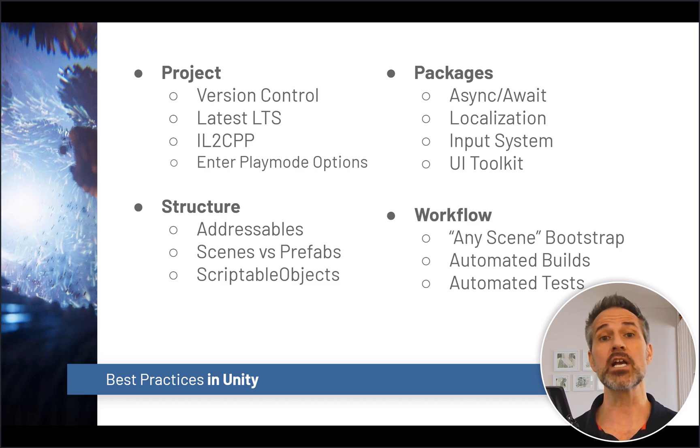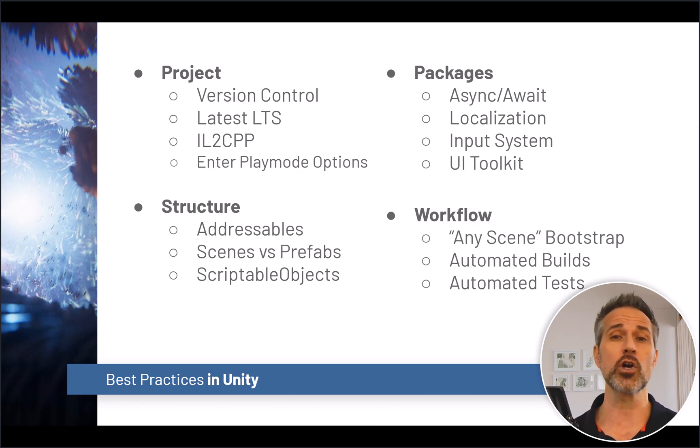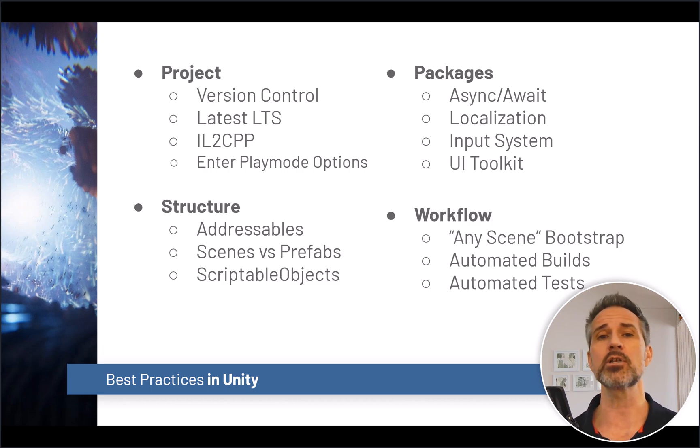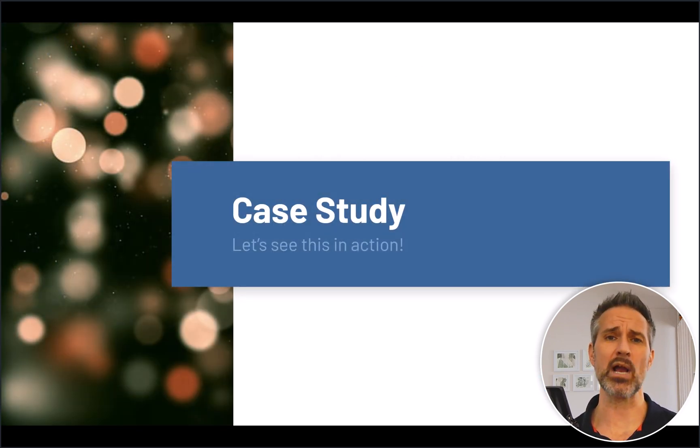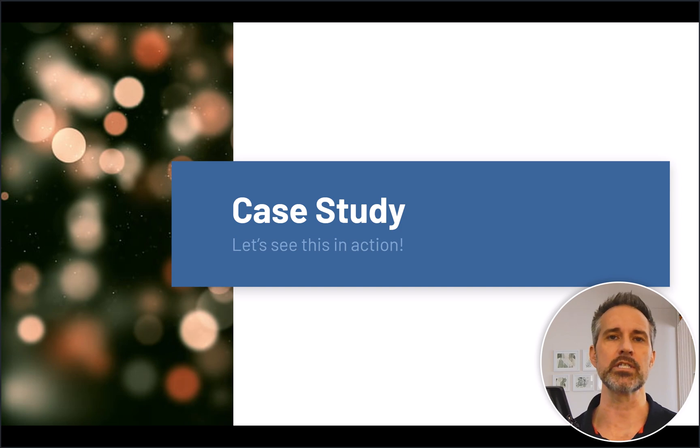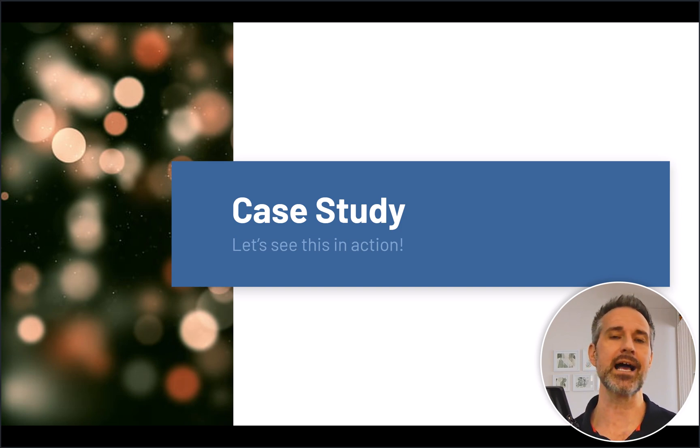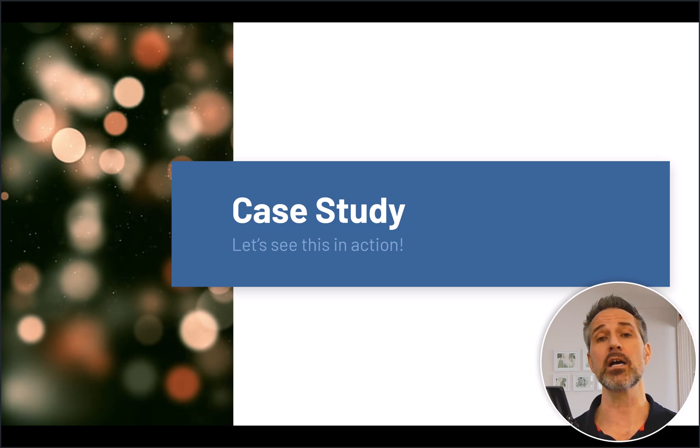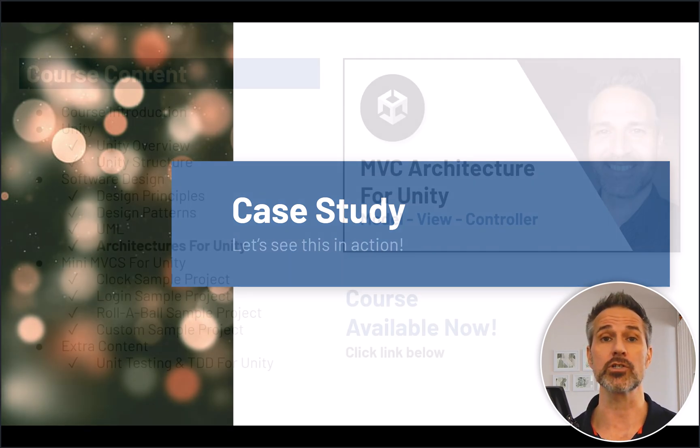You want to check out the link above to learn more about project setup, structure, coding standards, some of the popular packages and workflows. There's lots of great resources you can find to see best practices employed in Unity projects that you can take a look at. What I'm going to show is one of the sample games that I have built on top of my custom mini MVCS architecture.